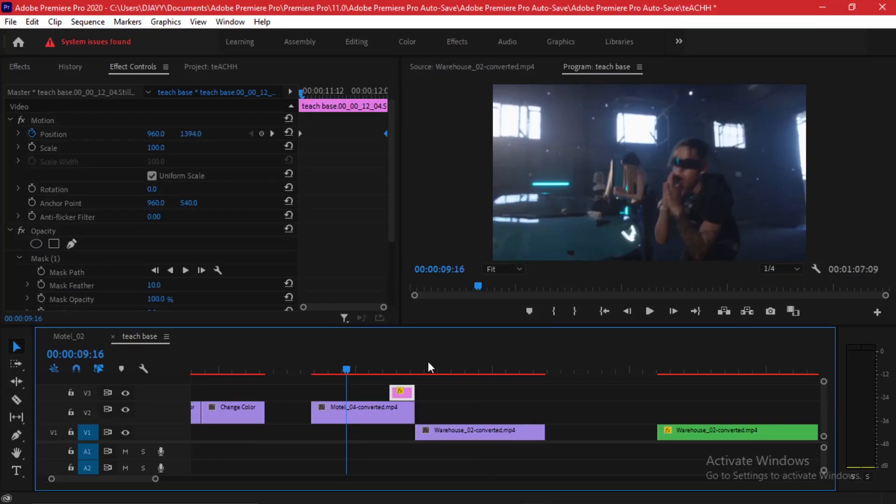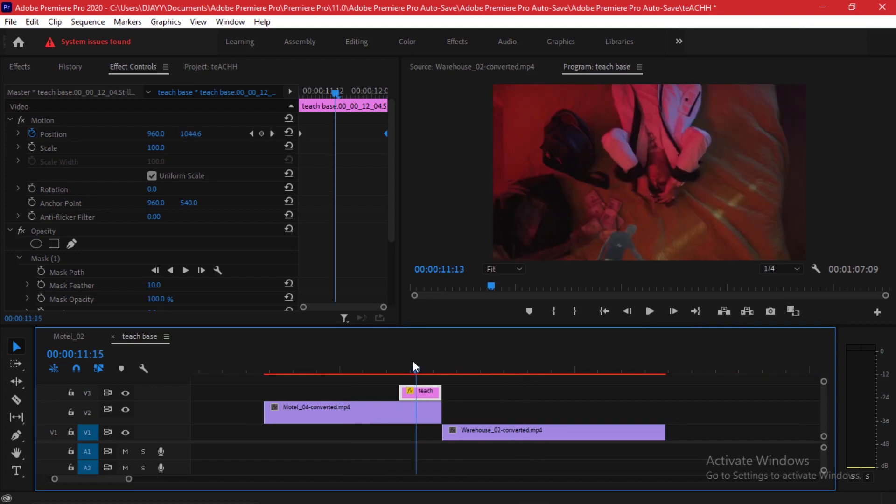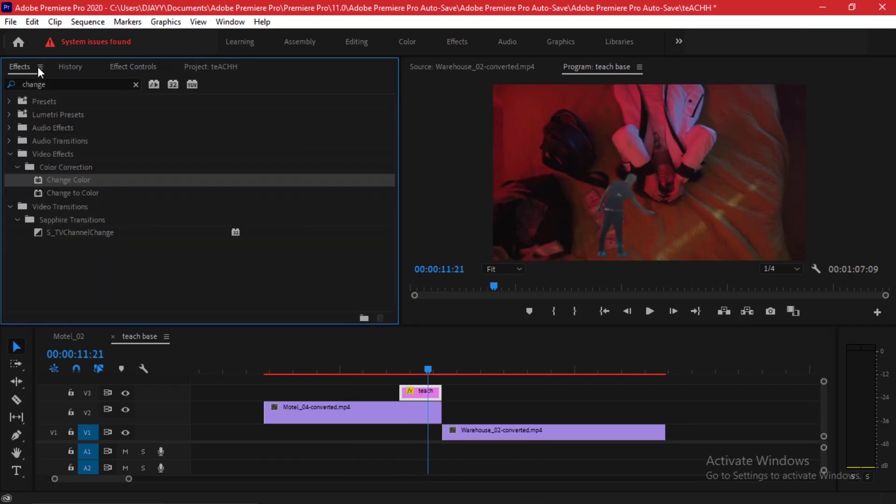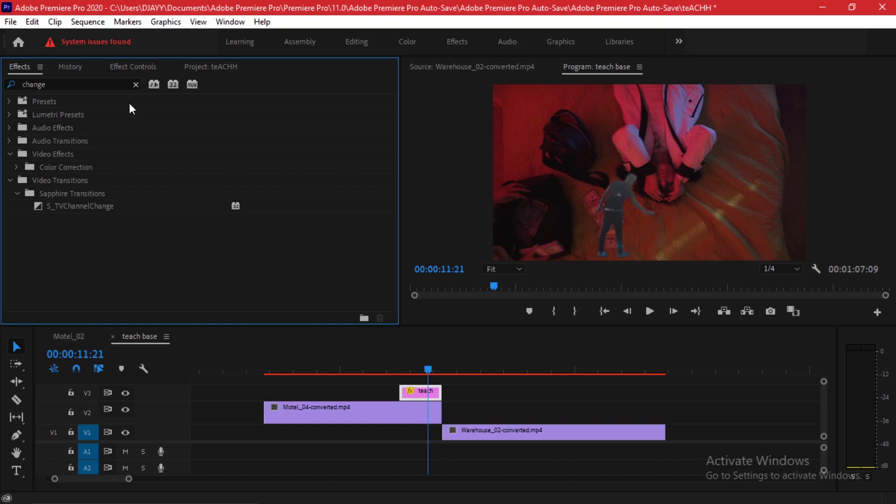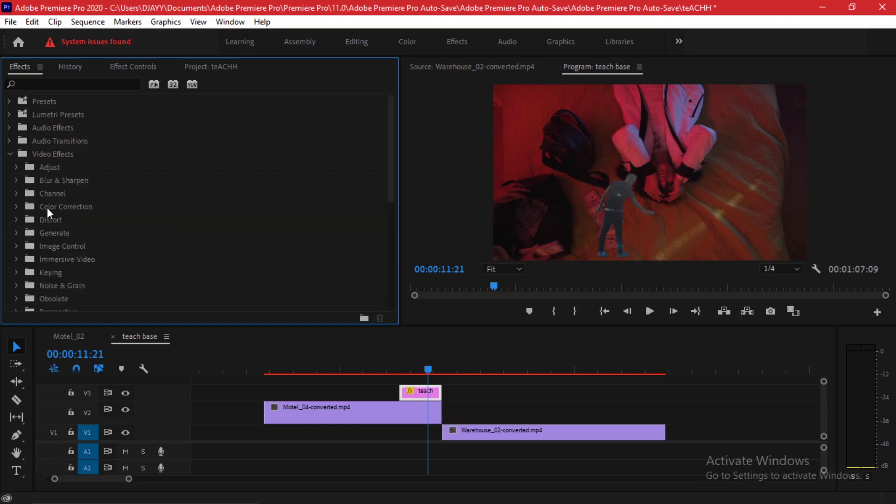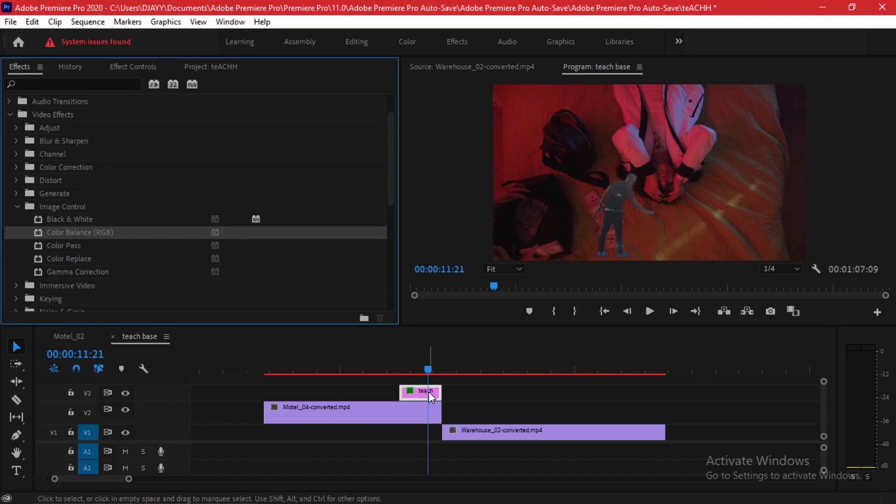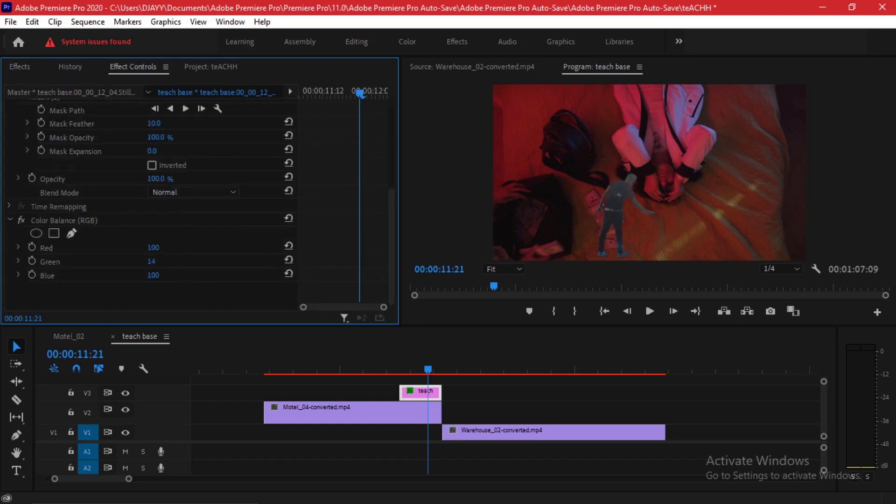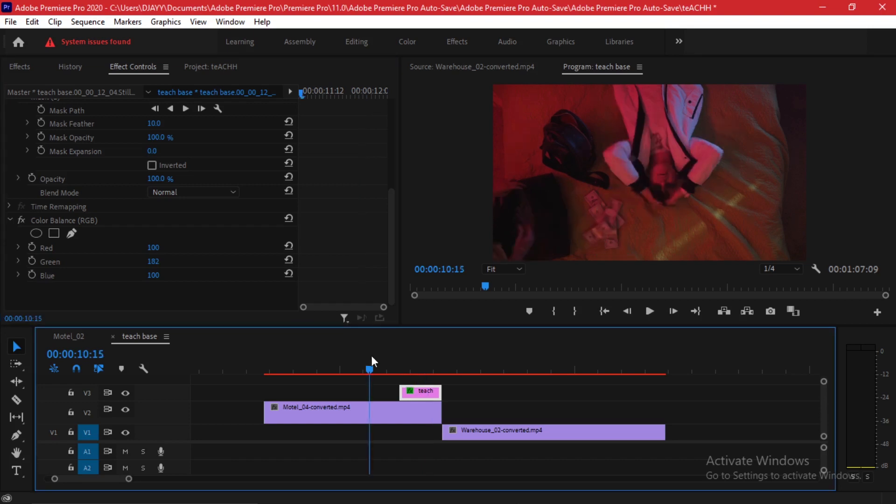When it comes out, you can apply a couple of effects on the mask. You can go to your effects tab and maybe something like image control. You can even change the color of the subject. You can do a color balance on the RGB and practically have anything.